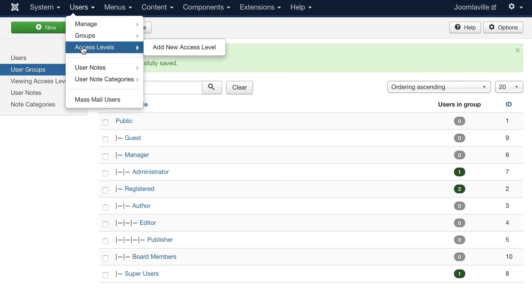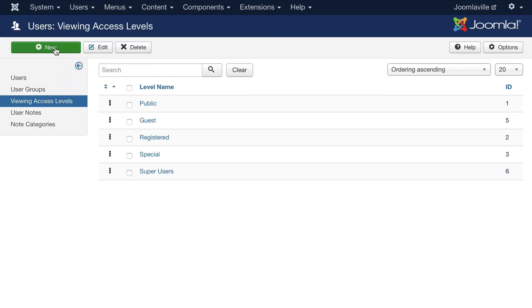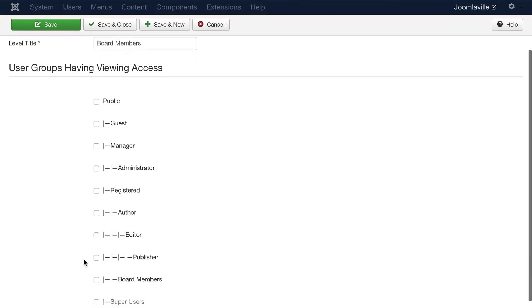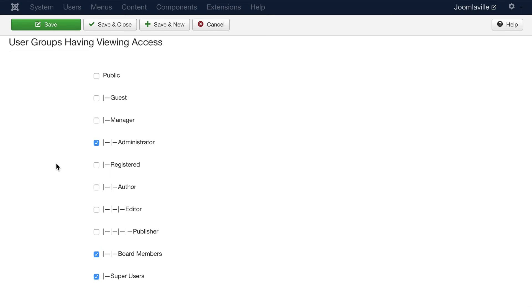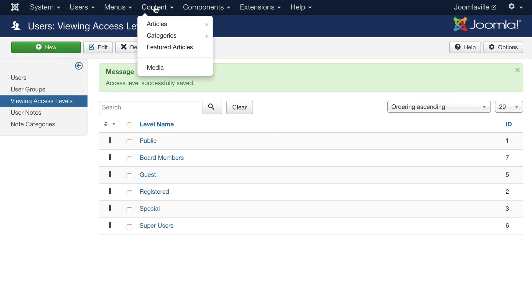Click on access levels again and you'll notice that registered users can't read board member content — and that's good. So let's add a new access level called board members. We'll allow board members, super users, and administrators to view the board member content, but not managers, guests, or any other registered users. Click save and close.